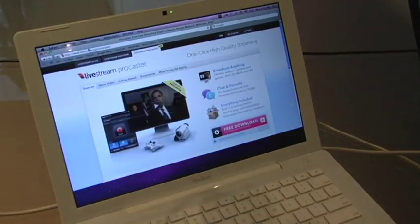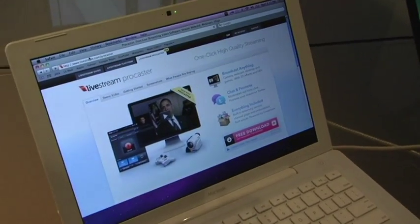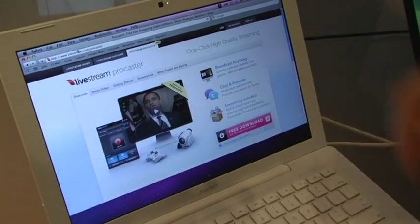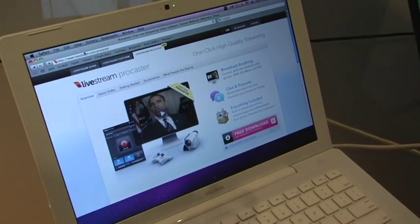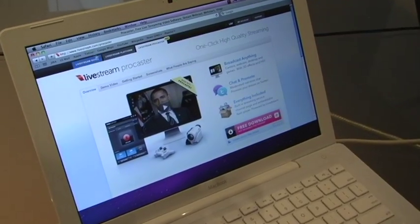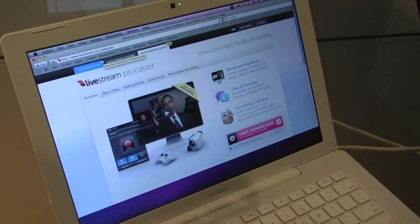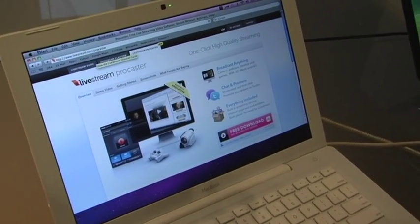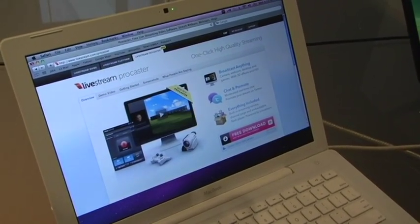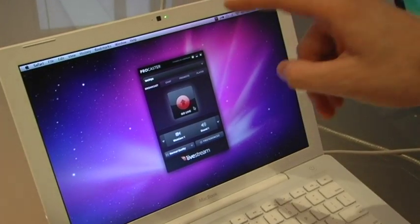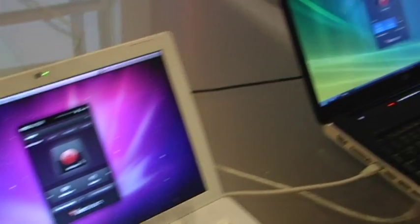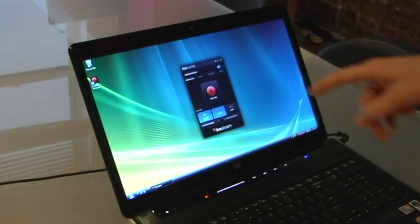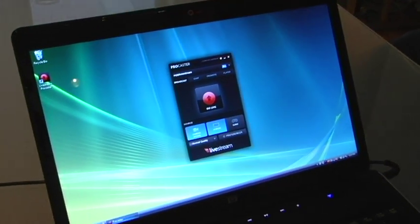Now let me show you how it works. We basically provide you with the full turnkey solution to go live. So the first step is to download Livestream Procaster from Livestream.com/Procaster. There's a Mac and a PC version. Livestream Procaster is our encoder to send the stream to the iPhone. Here you can see Procaster Mac version and right there you can see Procaster PC version.